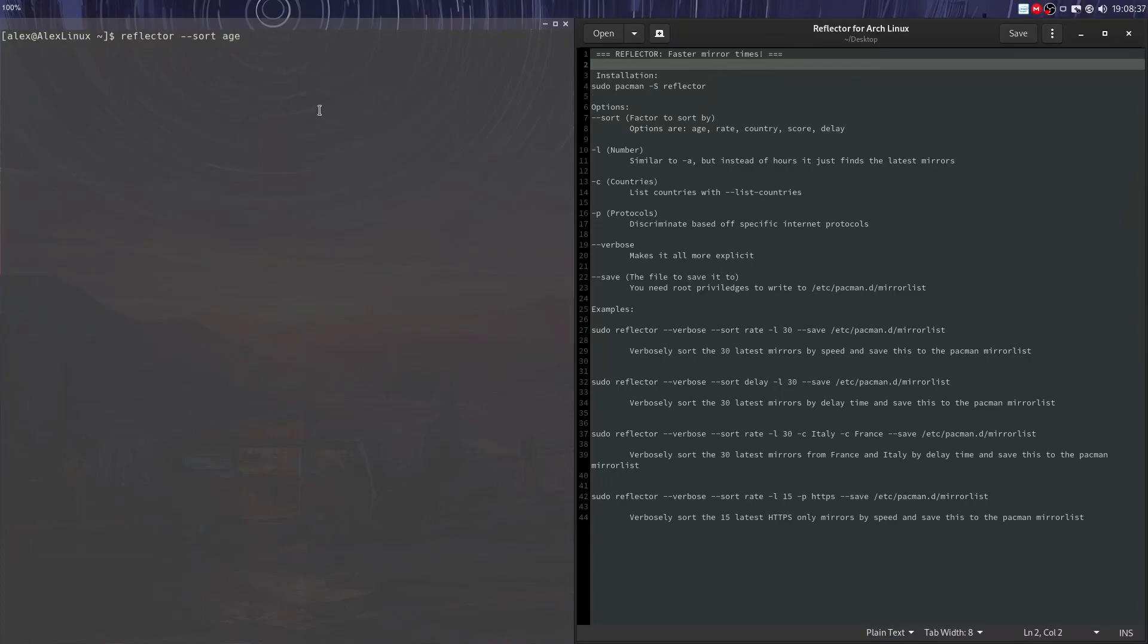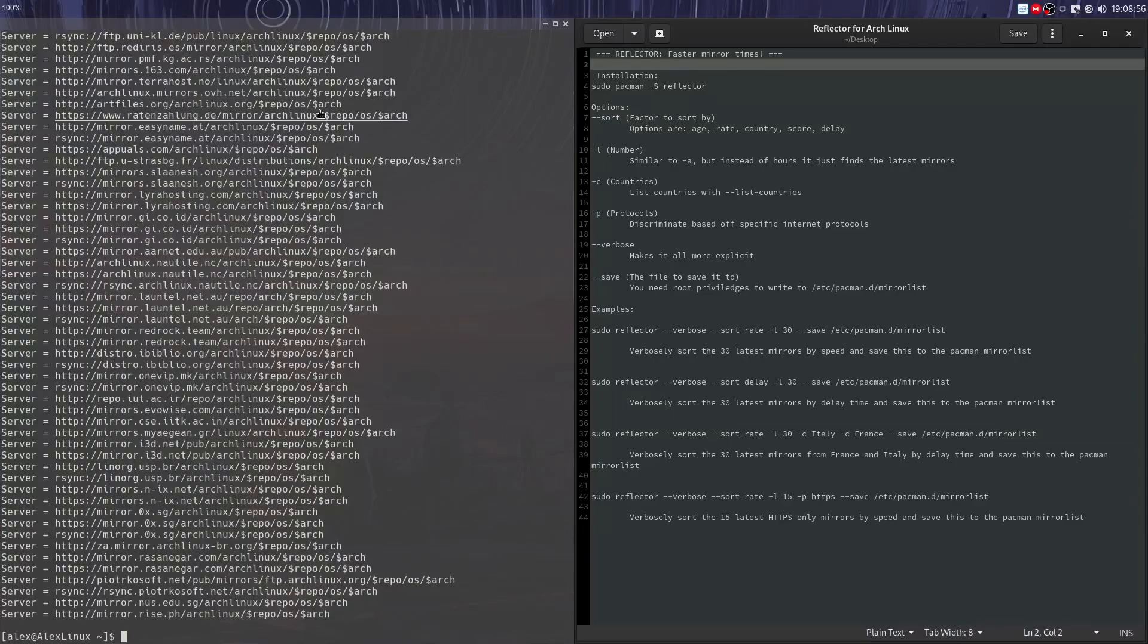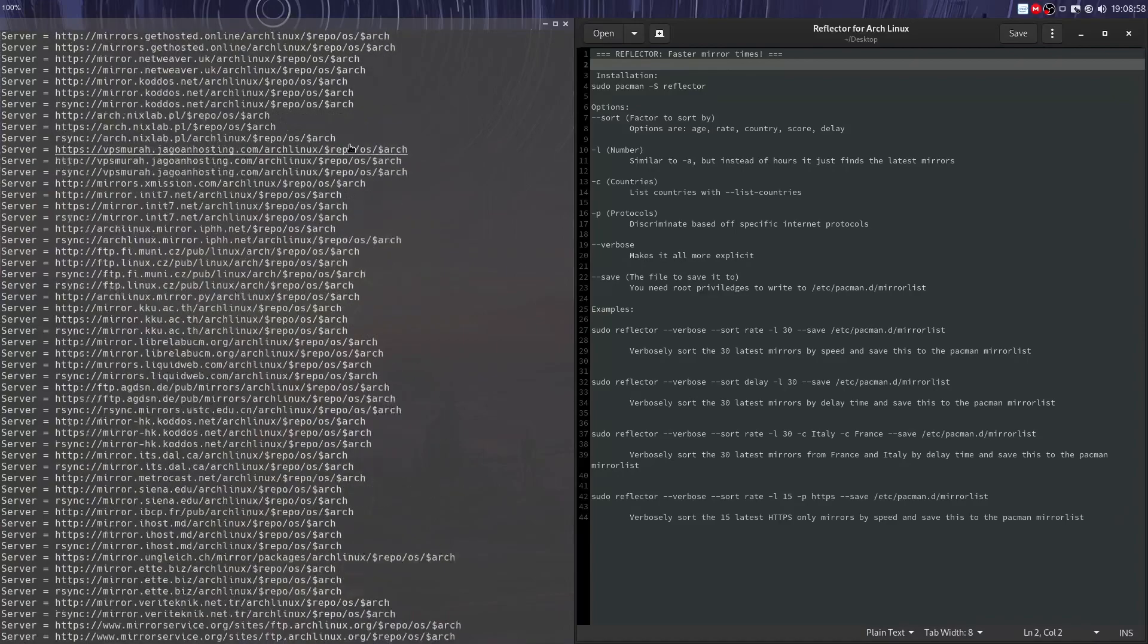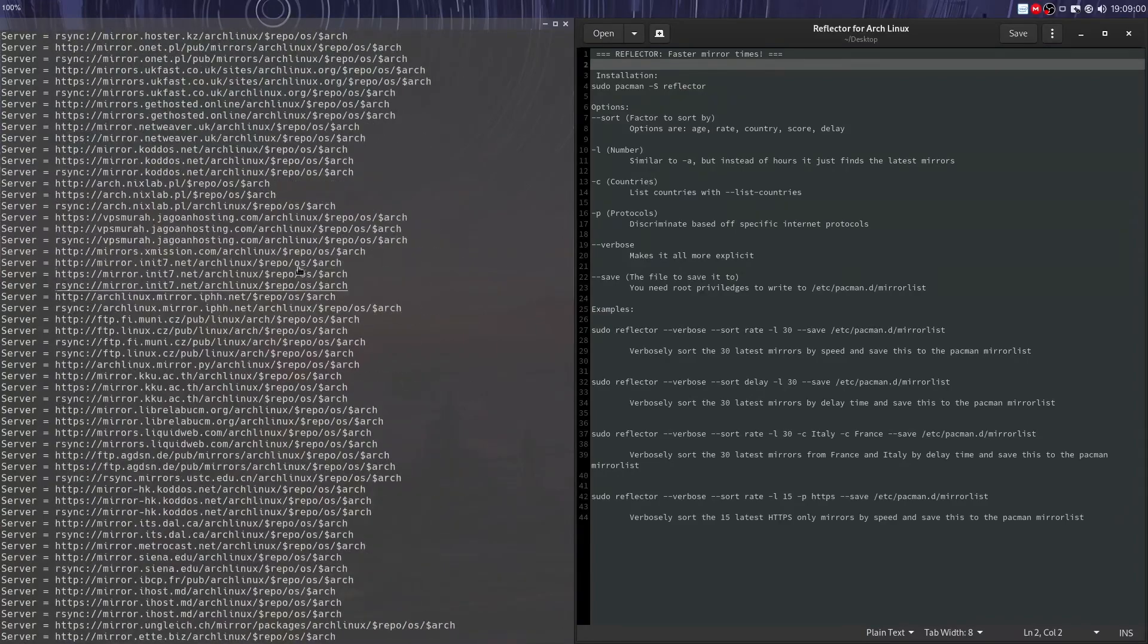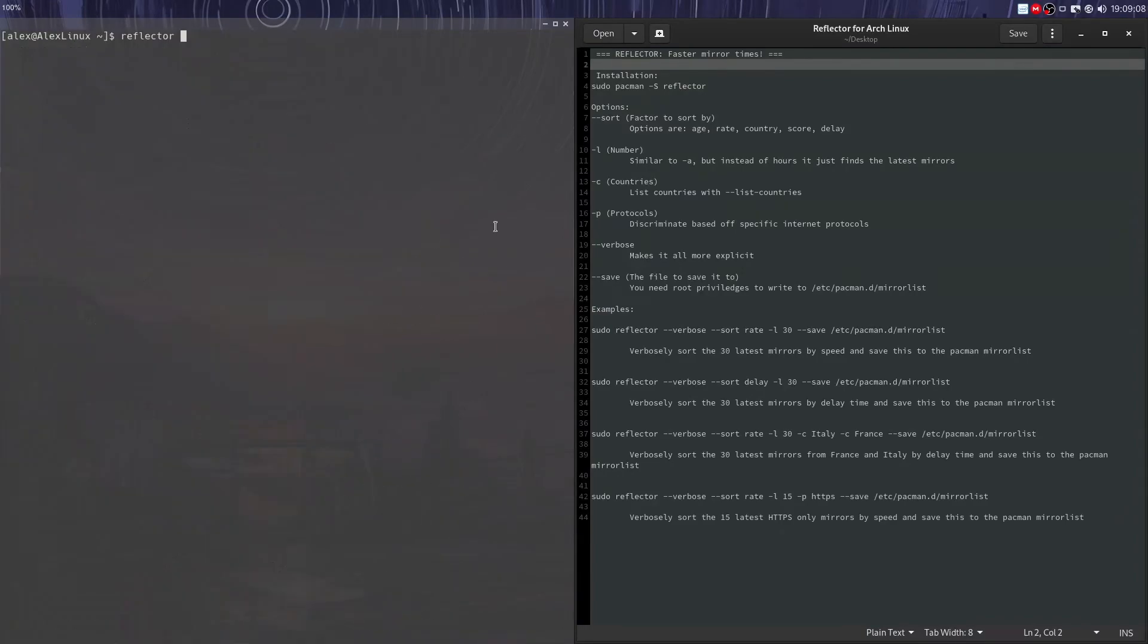Now age just rates them by their modernity, how recently they've been synced. Most of the time they're all relatively synced with the update packages, but if there's a new update that just came out right now, then it probably won't be on all the mirrors yet. So we could do reflector --sort age and it will take all of them and sort them by age.